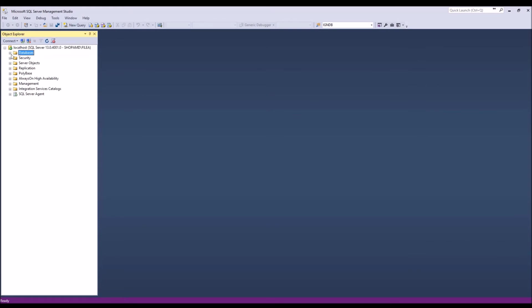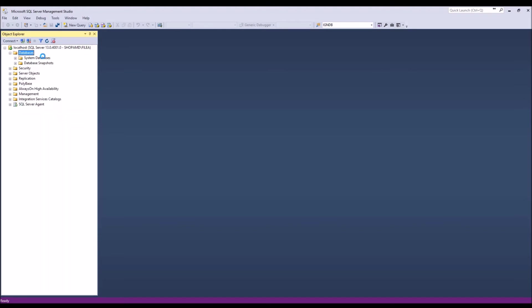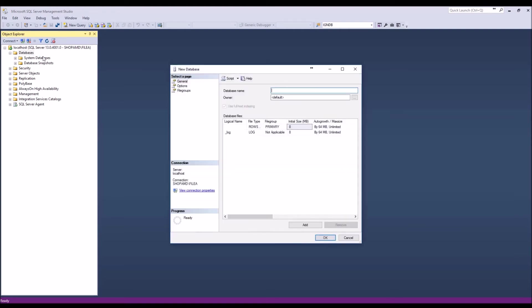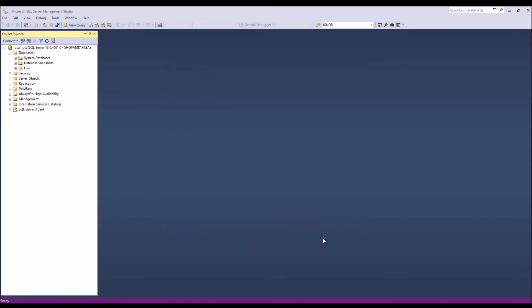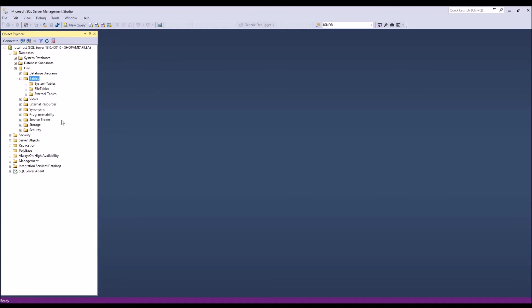Okay, so under Databases we're going to add a new database. It's really straightforward, just click on New Database. All right, give it a name and hit Okay. So that was fairly painless. We've got our dev database. There are no tables yet.